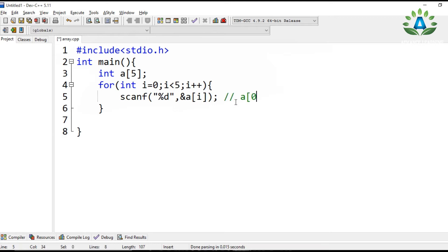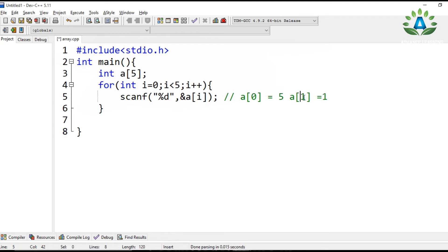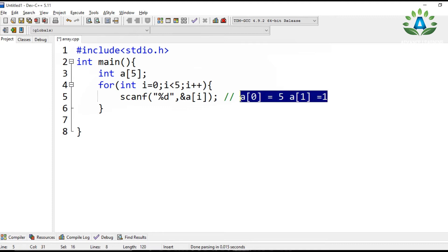At index zero, the first input is stored — let's say the first input is five, so five is stored at index zero. If the second input is ten, then ten is stored at index one. This continues until the loop reaches index four.